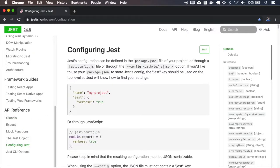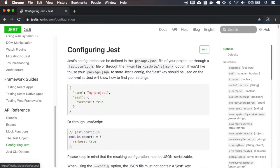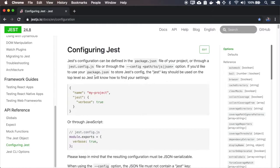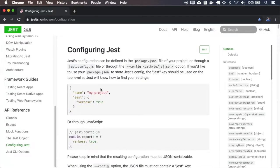We are at the API reference configuring Jest, and there are a few ways of configuring your Jest. One way is to add the Jest at your package.json.